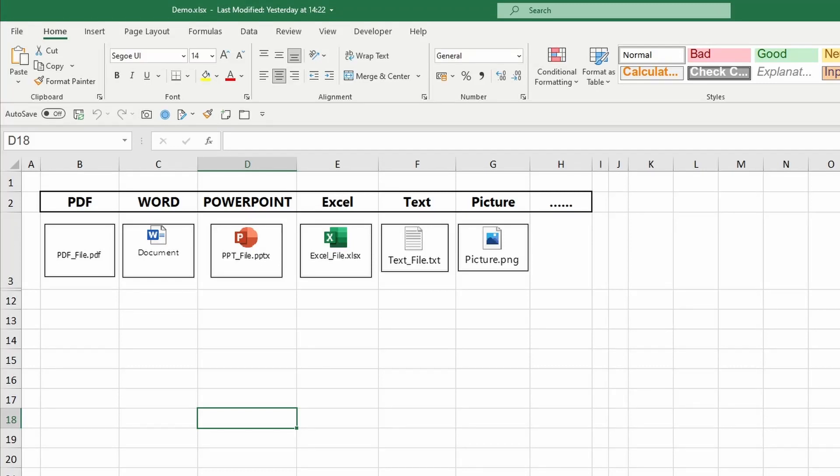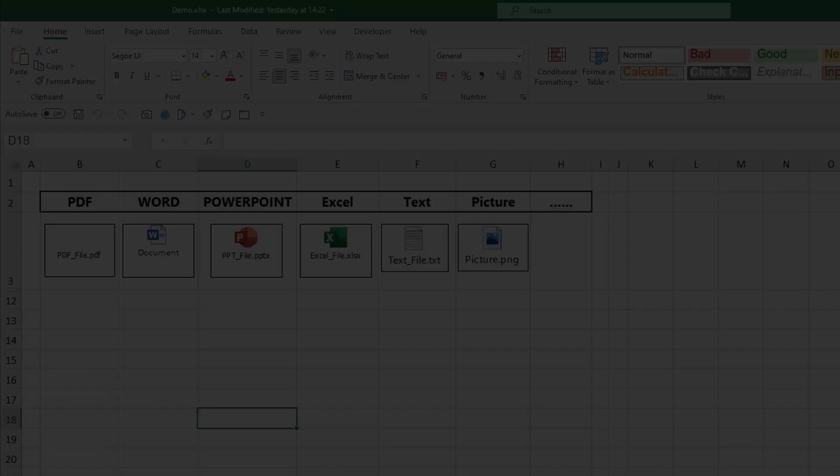Welcome to this tutorial. In this video, I will show you how to insert and embed documents within Excel. The documents can be a PDF file, PowerPoint file, picture, and so on.